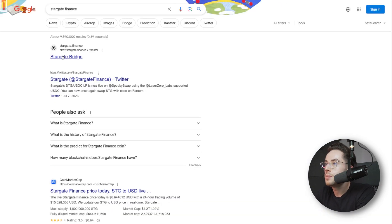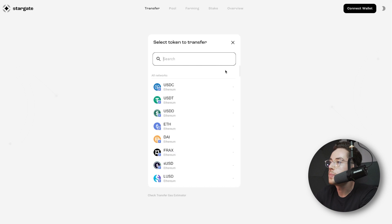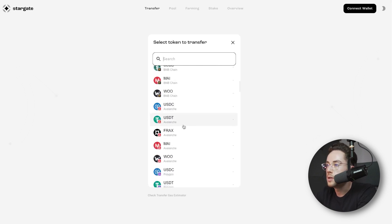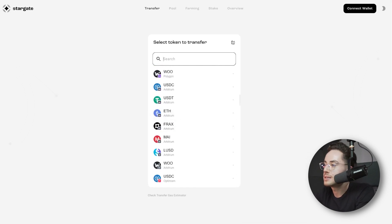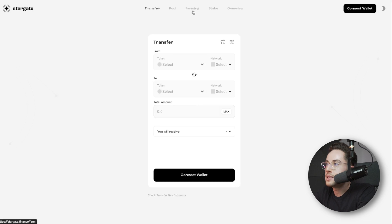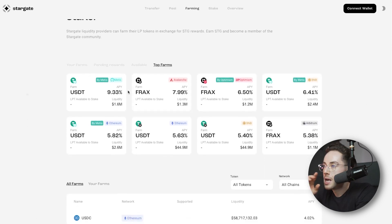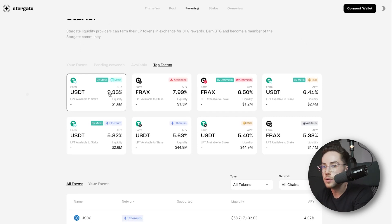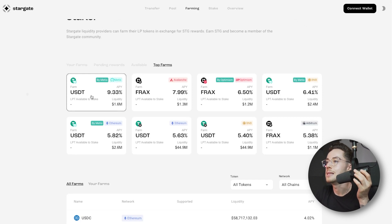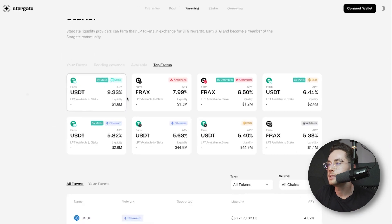So first of all, let's open up the platform — just go to Stargate Finance. From here, you're brought to the Stargate Bridge, where you can transfer assets from different chains to other chains. By doing so, there are small fees, and those fees are paid out in STG tokens to those who provide liquidity to the platform. From here, we can click on Farming and we can see the different farms that offer different yields to users who want to provide their liquidity. For example, for USDT they're actually offering a 9.33% APY.